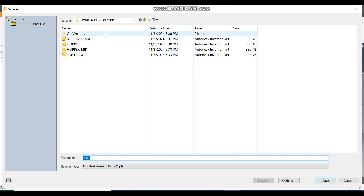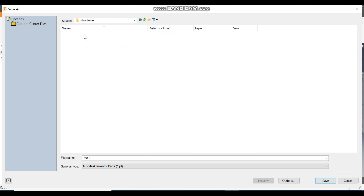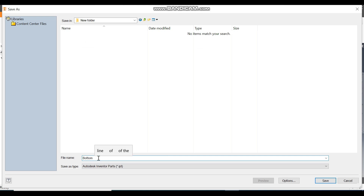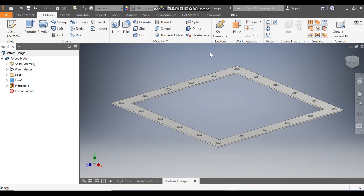Go to the new folder and save it as Bottom Flange and press Save.